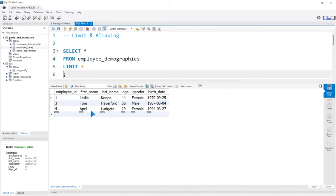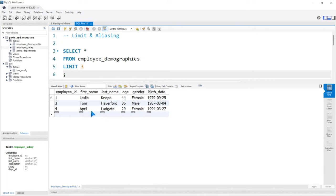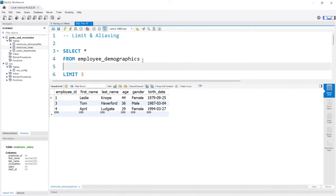Now this seems straightforward, but it can be combined with ORDER BY to be really powerful. For example, let's say we wanted the three oldest employees. All we'd have to do is add ORDER BY, and we'll order by age in descending order.